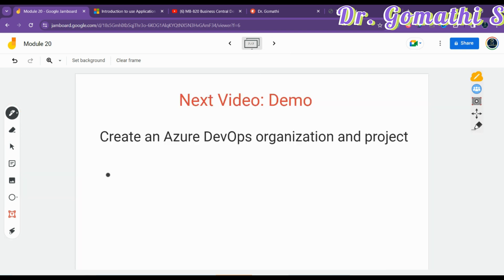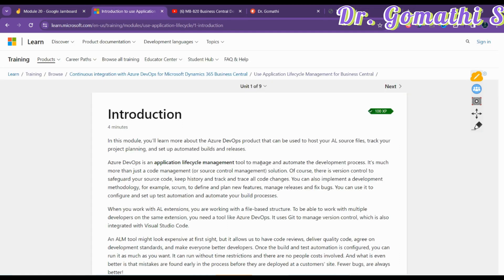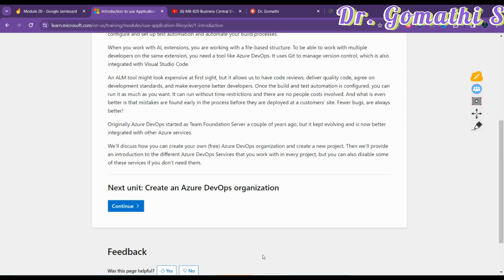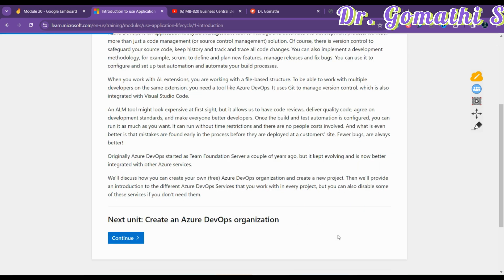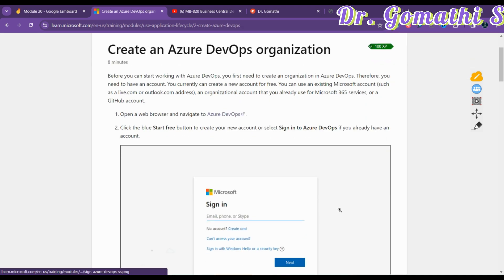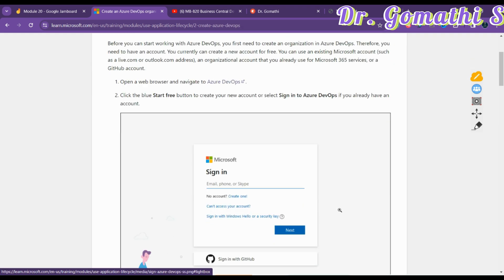This example showcases how Azure DevOps supports various aspects of Application Lifecycle Management — from planning and development to testing and release — making it an invaluable tool for teams working with Dynamics 365 Business Central. In the next video, we will discuss how to create an Azure DevOps organization and project with a demo. I'll see you soon — take care and bye.